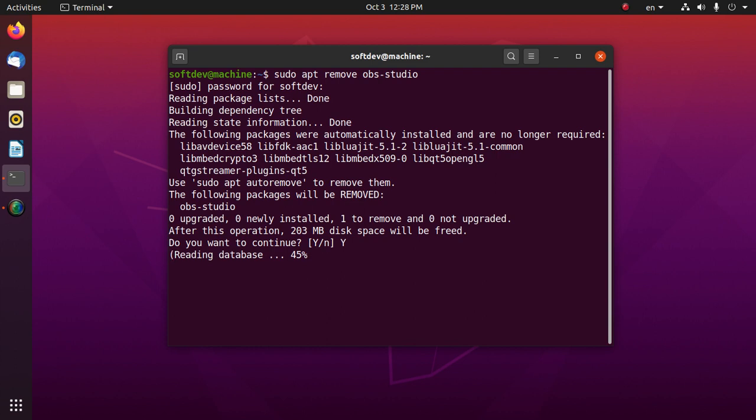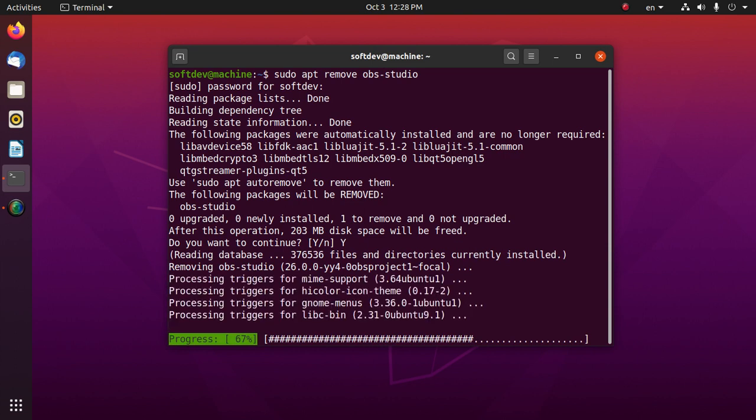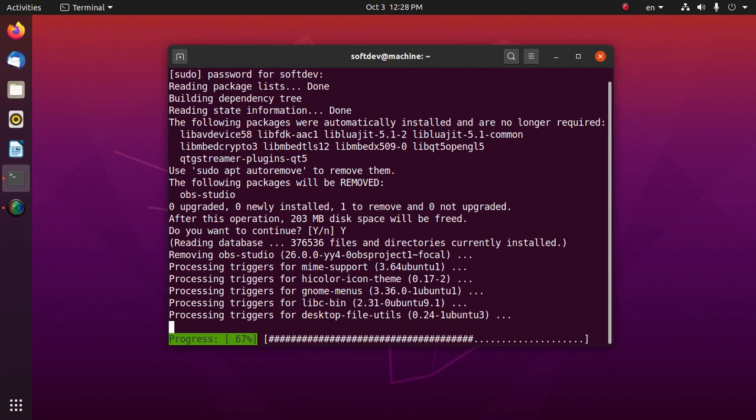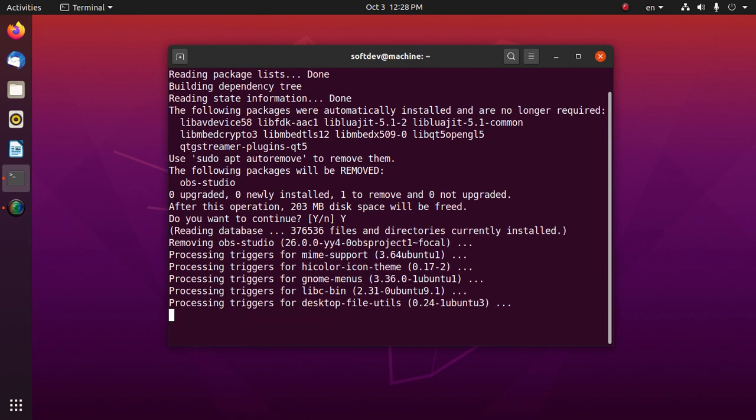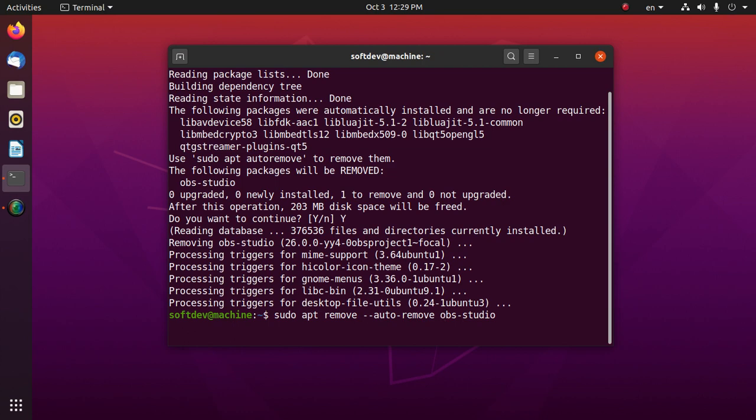This command only removes the OBS Studio package itself. To remove its dependencies, type this command: apt remove and then dash dash auto remove. Then hit enter.